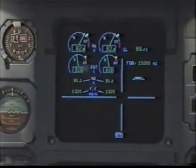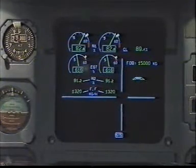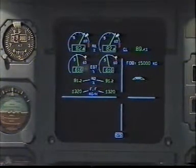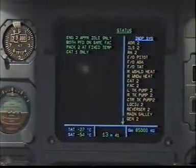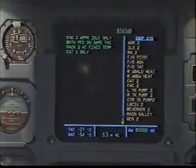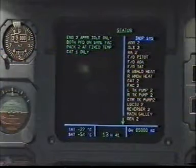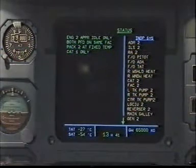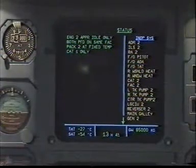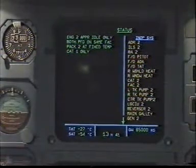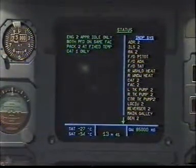Calling status. Status. Engine two — approach idle only. Both PFDs on the same FAC. PAC-2 at fixed temperature. CAT-1 only.